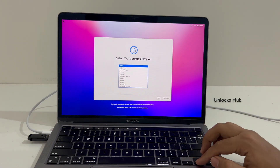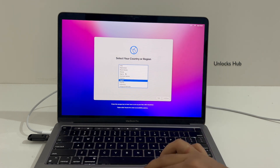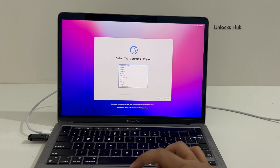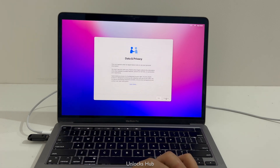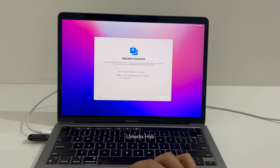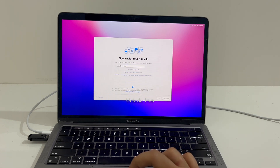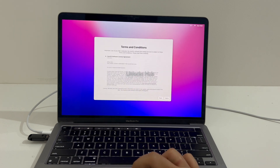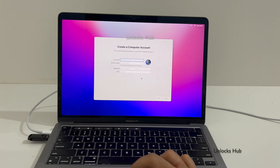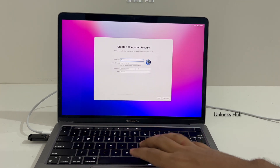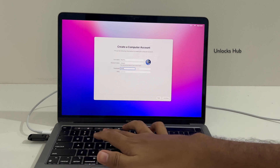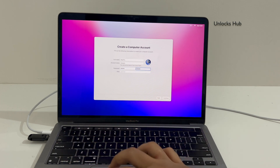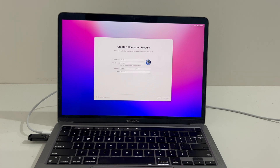The MacBook has now turned on. Let me try to set it up quickly. I will be setting up the Apple ID later. Let me just wait for the MacBook to turn on completely.